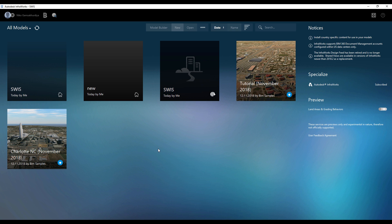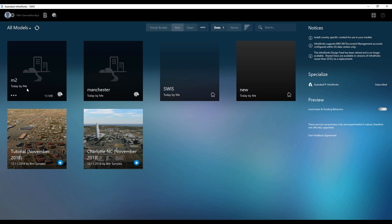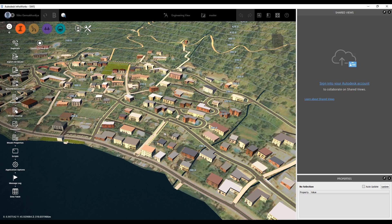After that, InfraWorks will take about 5 to 10 minutes to get the data from the site and will send you an email like 'your model is finished, please check it out.' You will just update it. I already have this one — as you can see, this one is Switzerland. So we will go now inside and check how this model looks.